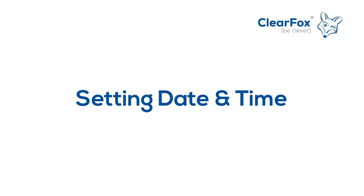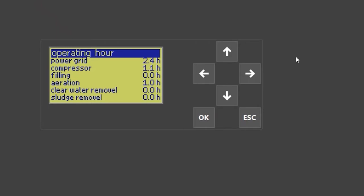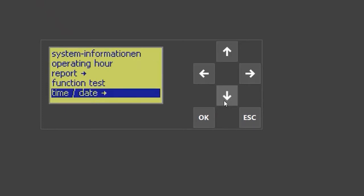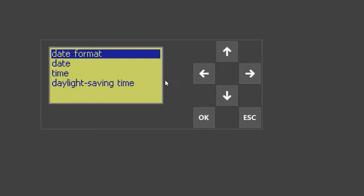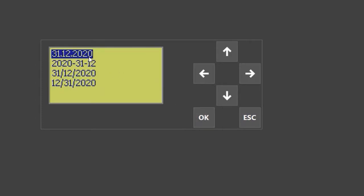Setting date and time. When you get to the control unit, the first thing you need to do is set the date and time correctly. You can do this by pressing down twice to enter the customer menu. Within it, you will find the section 'time date.' You enter with OK, then you see date format, date and time, and you can set it according to your preference. This is necessary so all messages and errors will be printed with the correct date and time.